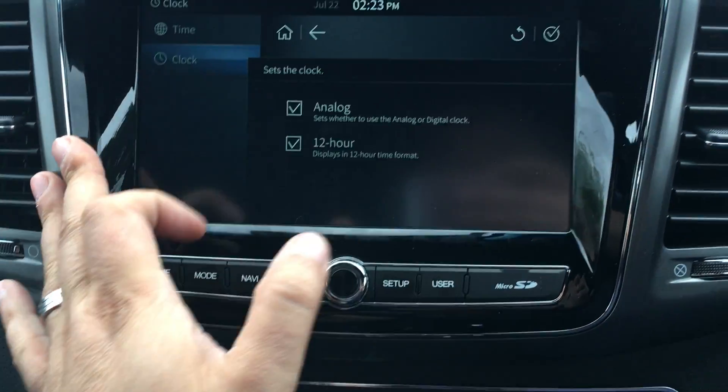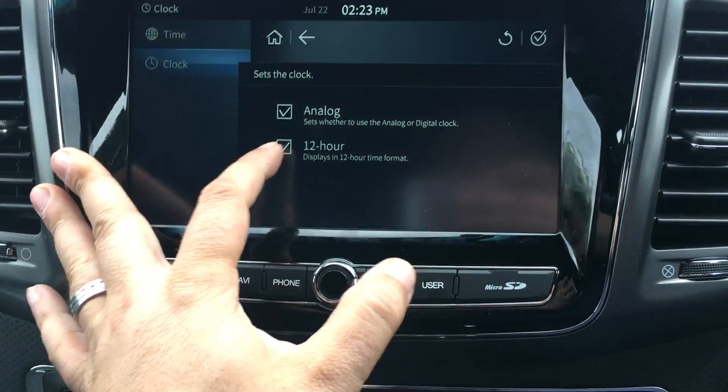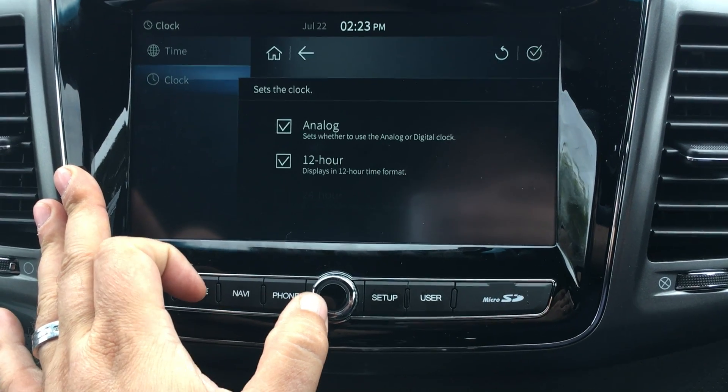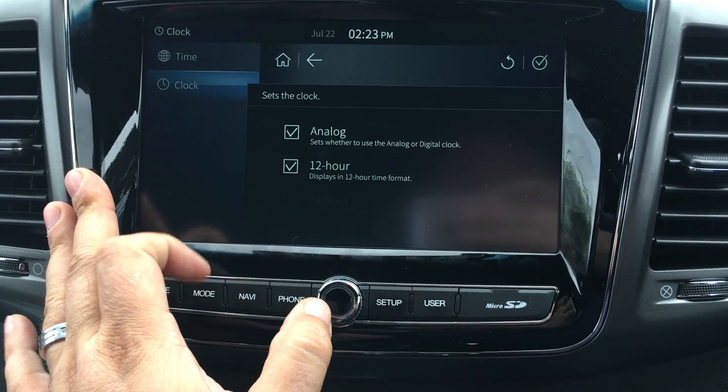I can click on clock here and I can have it so it's on the analog, or I can have it on 12-hour as well.